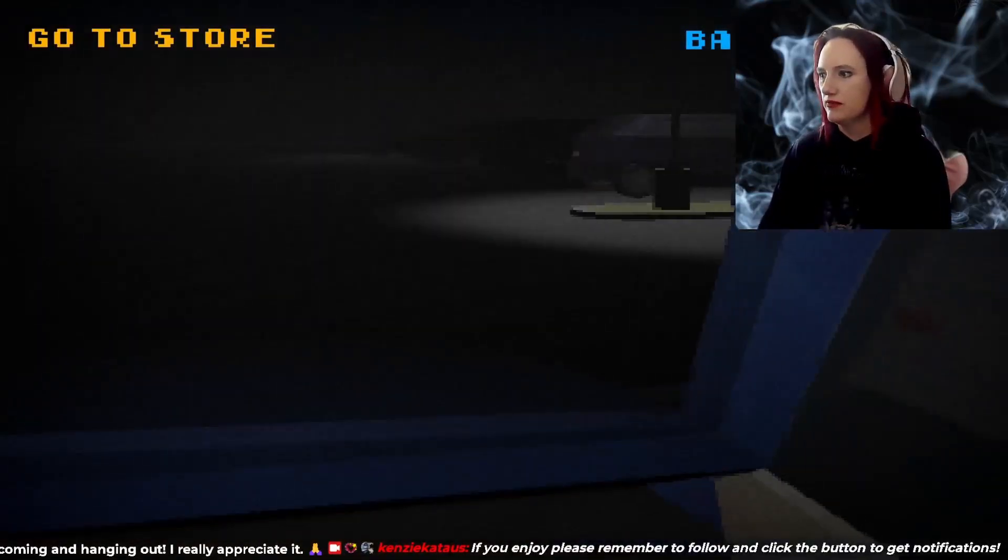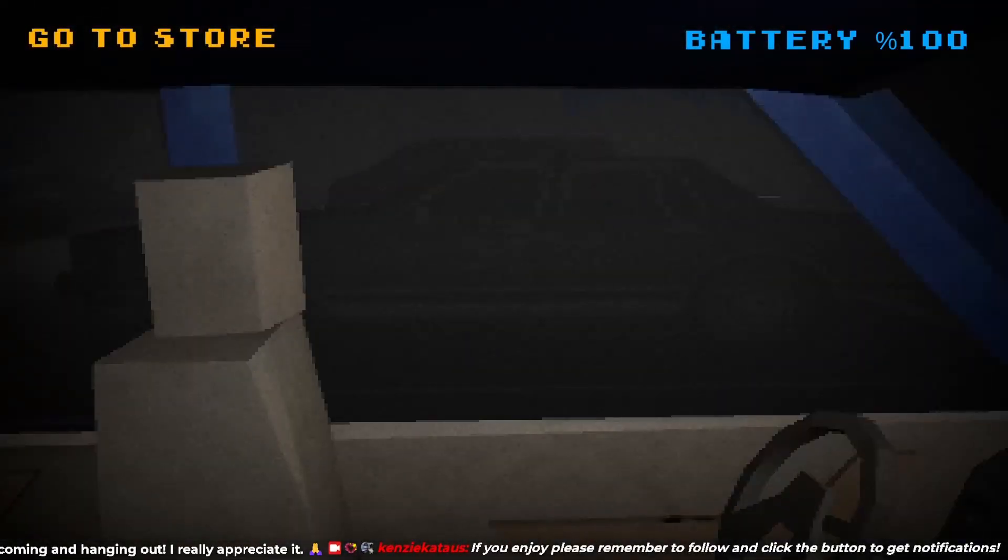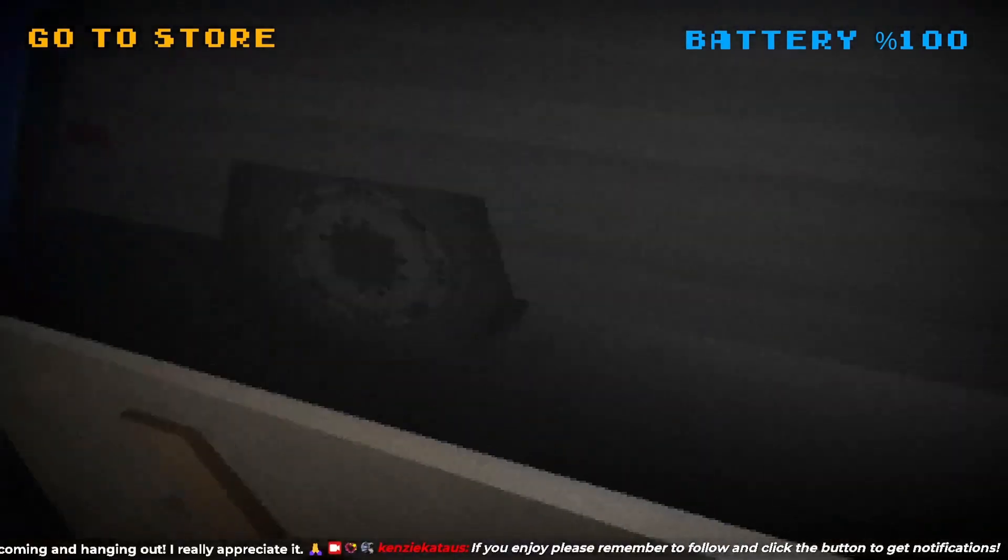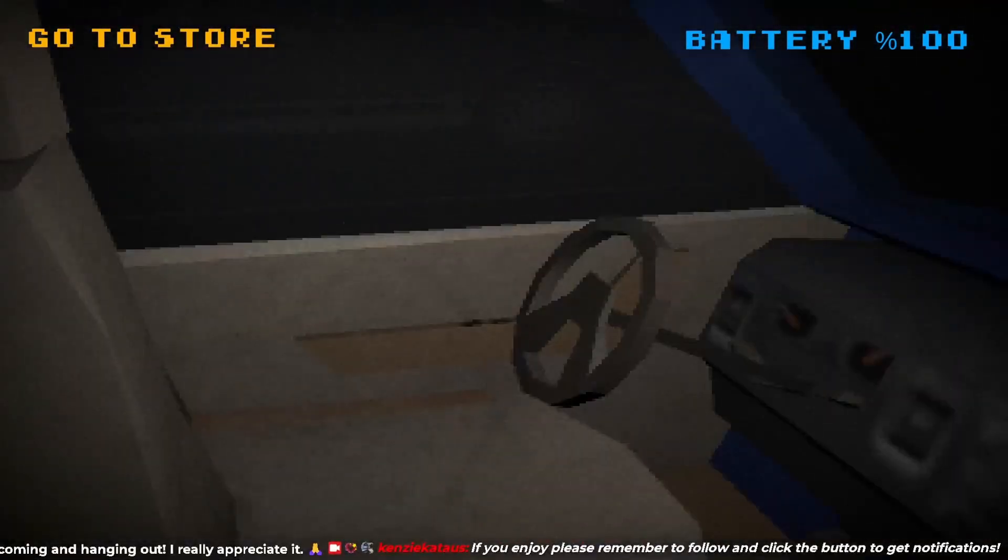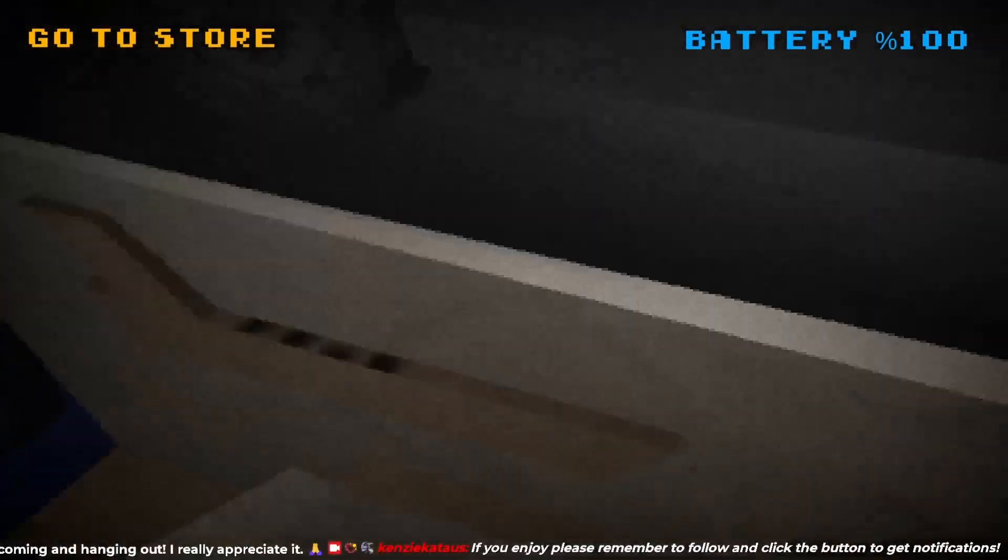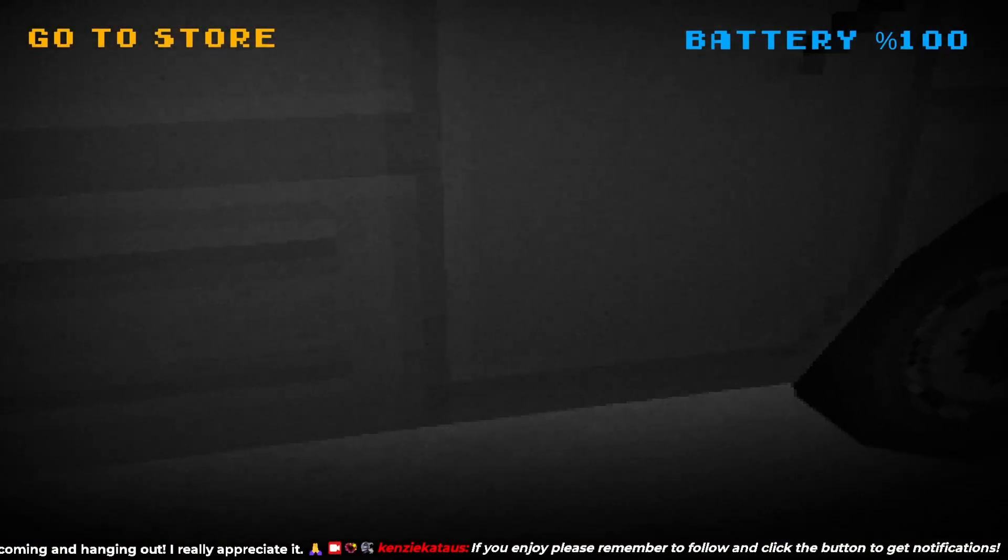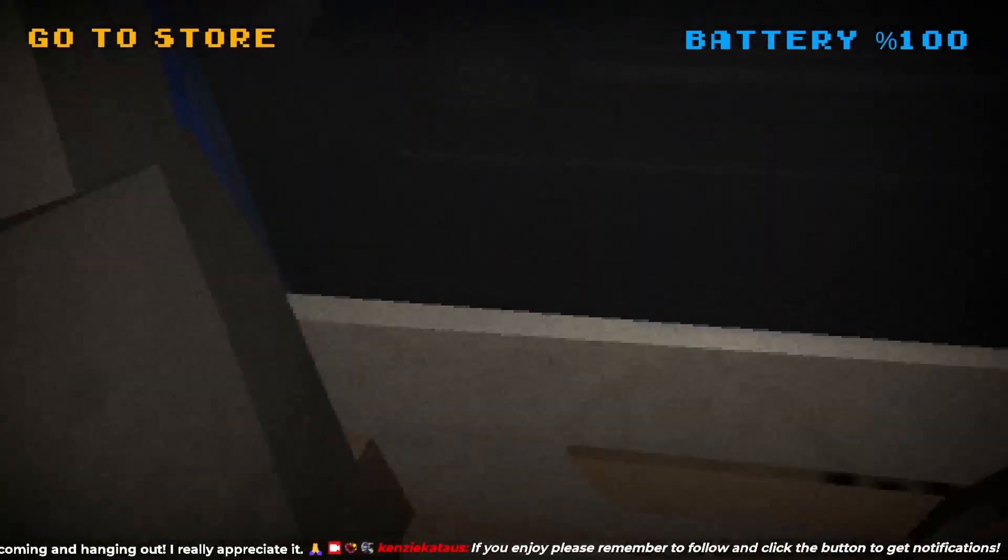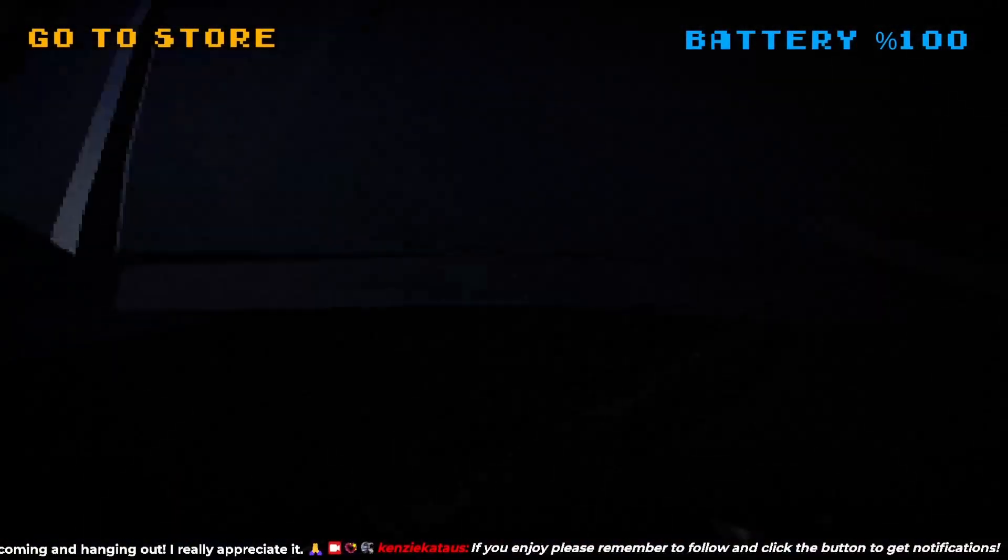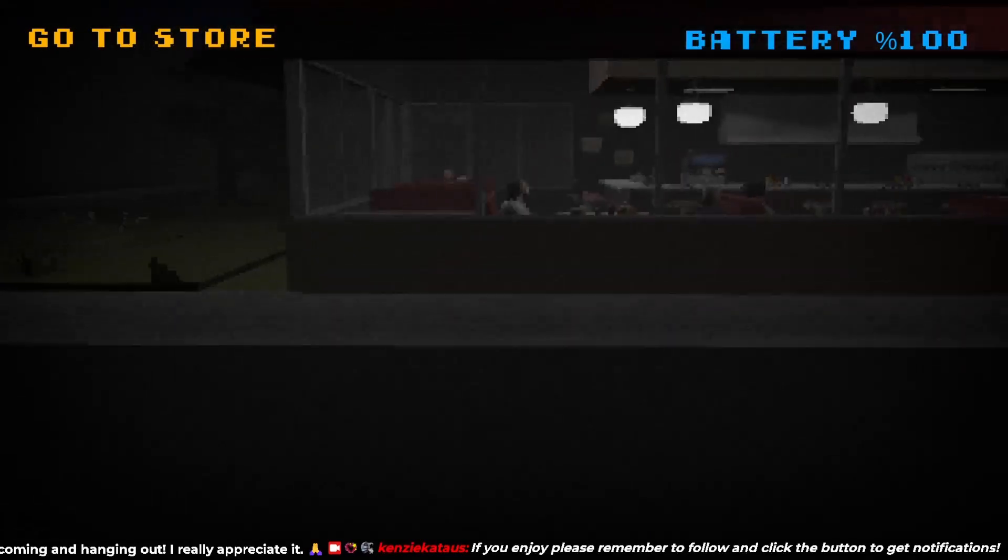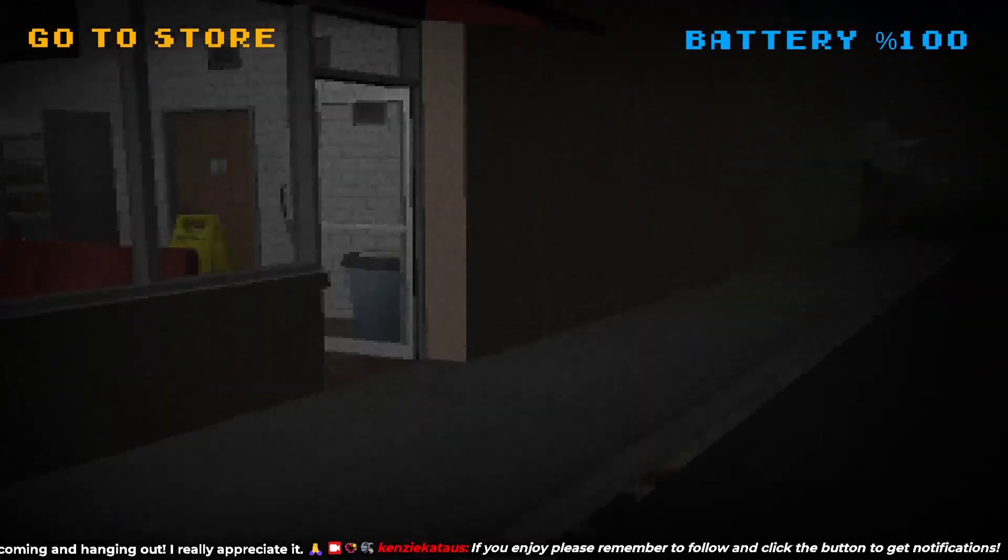100% battery. Okay, so we don't have to worry about opening the door, so leave the door. We just walk straight out, no problem.